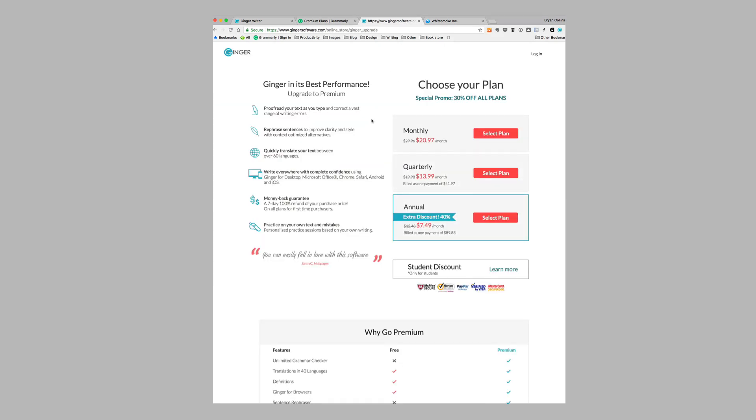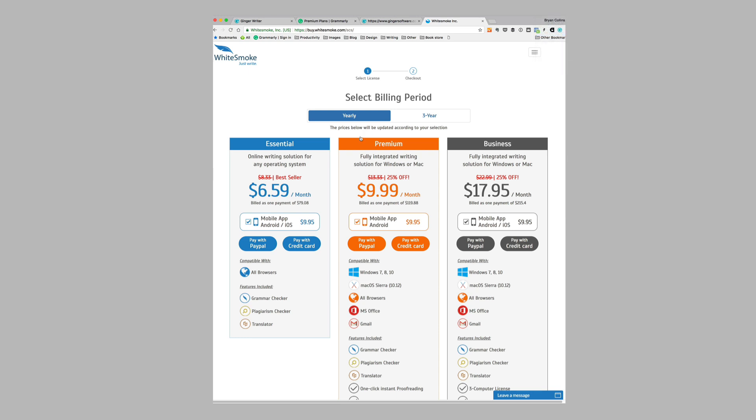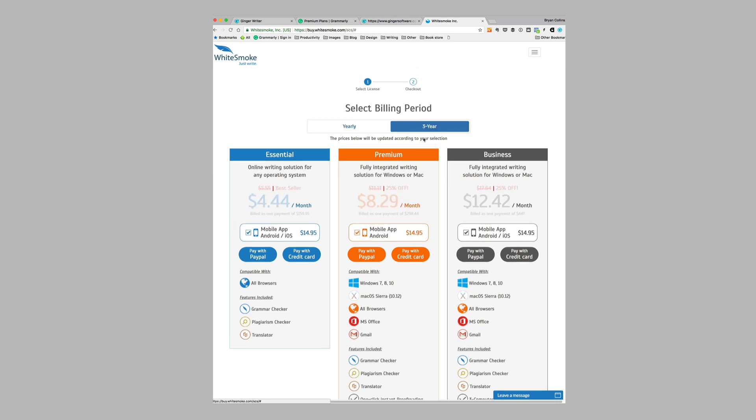Ginger Software, at the time of recording this video, was running a promotion where they offered 30% off. I know Grammarly sometimes offers these promotions. You can see here it's approximately $10 cheaper for the monthly subscription. If I go over to Whitesmoke, you can see it's significantly cheaper than the other two proofreading tools. If you pay for a yearly subscription, it's just $6.59 all up front. Or if you pay for a three-year subscription, you can just pay $4.44 for three years of access to Whitesmoke.